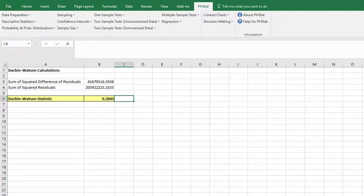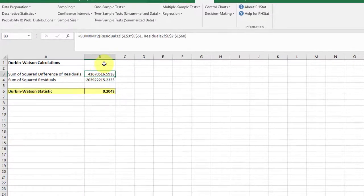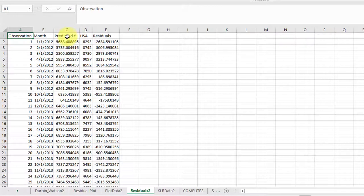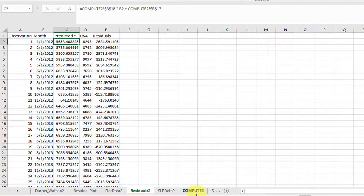I go to my Durbin Watson table. I've got it complete. If I go to, let's see again, that's the residuals 2. There's residuals 2. This is complete, and if we click there, you can see the references. B18 and B17 on compute 2.